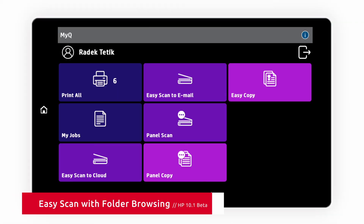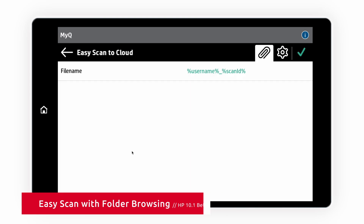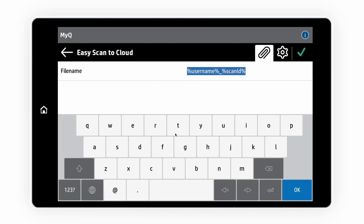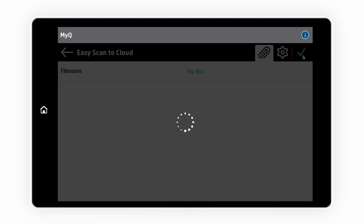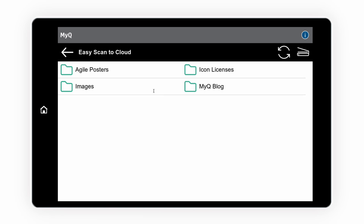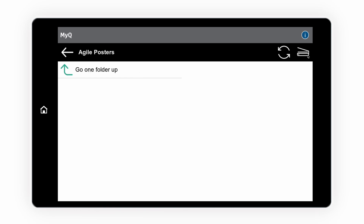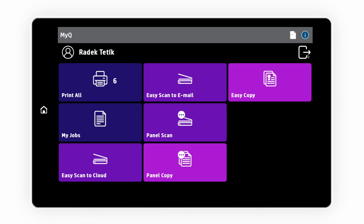We have added folder browsing to MyQ Easy Scan. Choose a name for your scan and browse your storage to find the perfect place to save it. MyQ supports OneDrive, Google Drive and other cloud storages. Network folders are also supported. You can create multiple Easy Scan actions, each configured with a different storage to match your workflows.